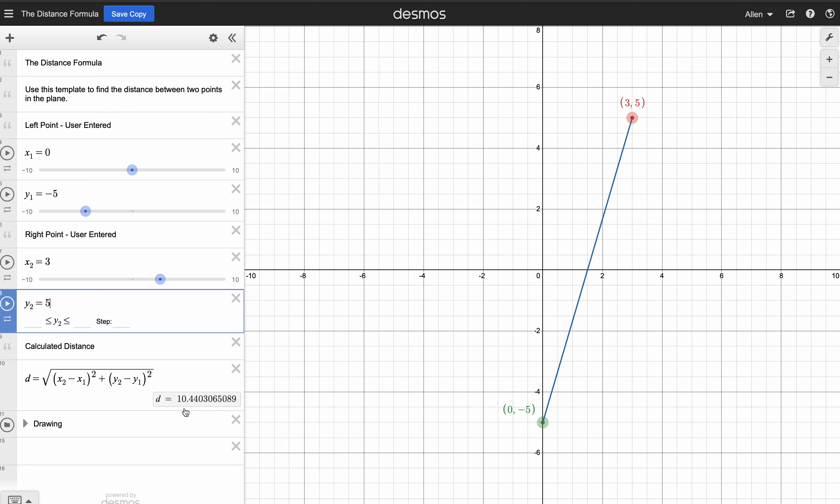Notice you get an answer of 10.44, which is an estimate of the correct answer, but it's rounded off to nine decimal places or so.